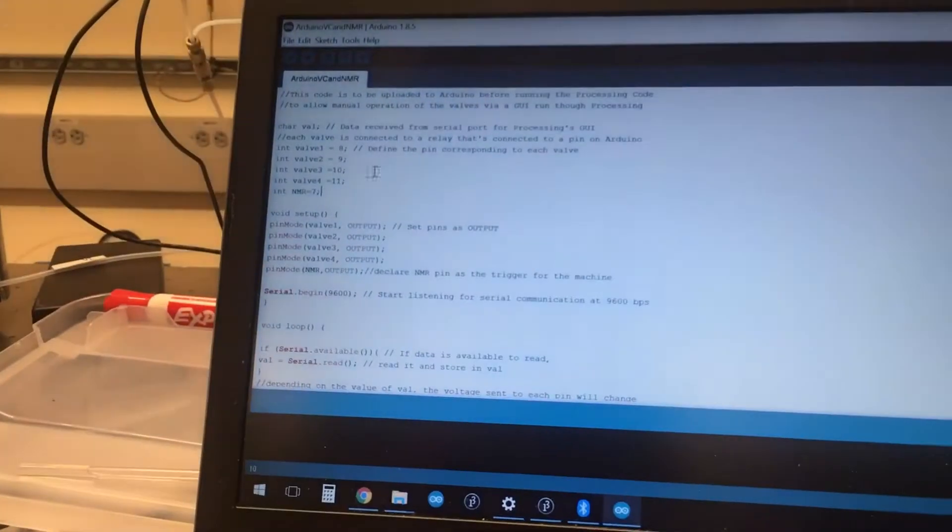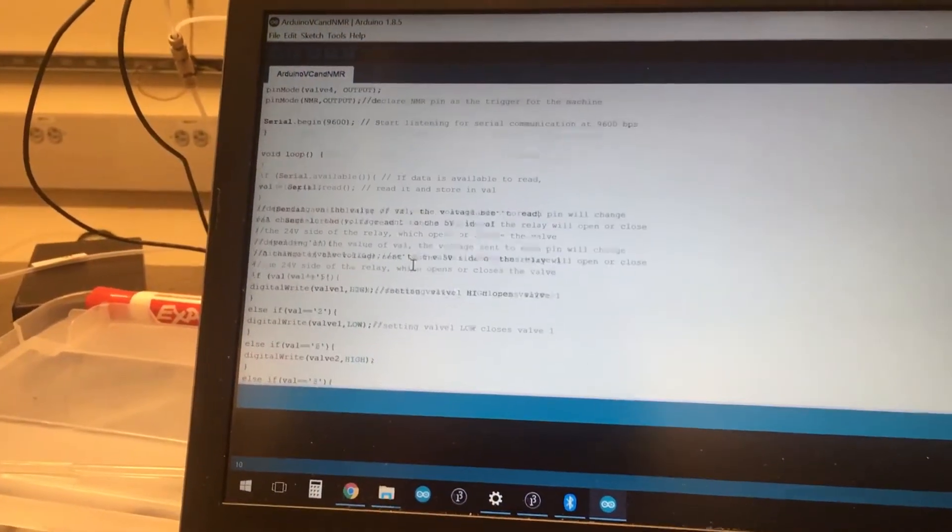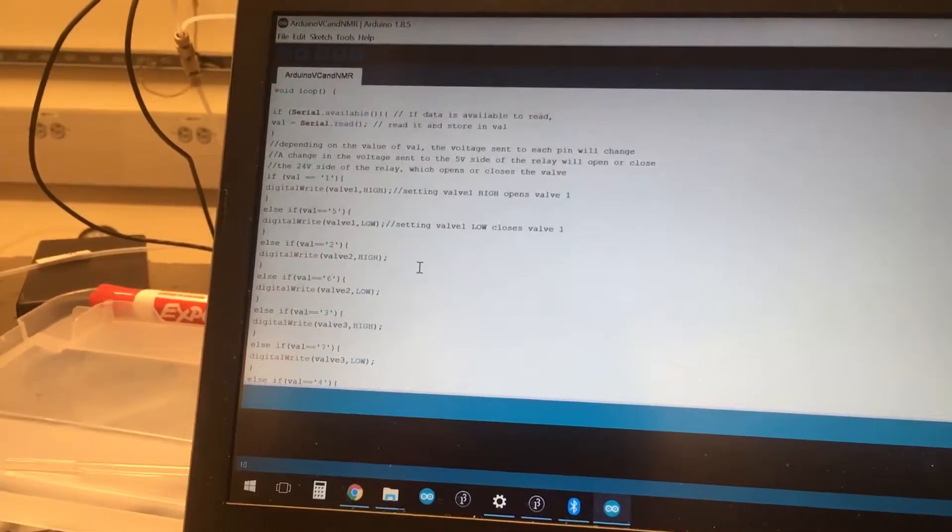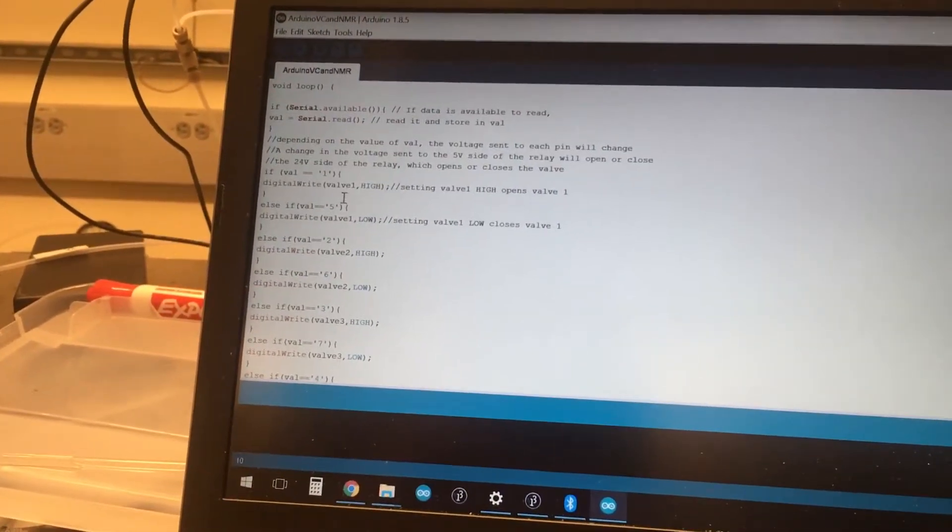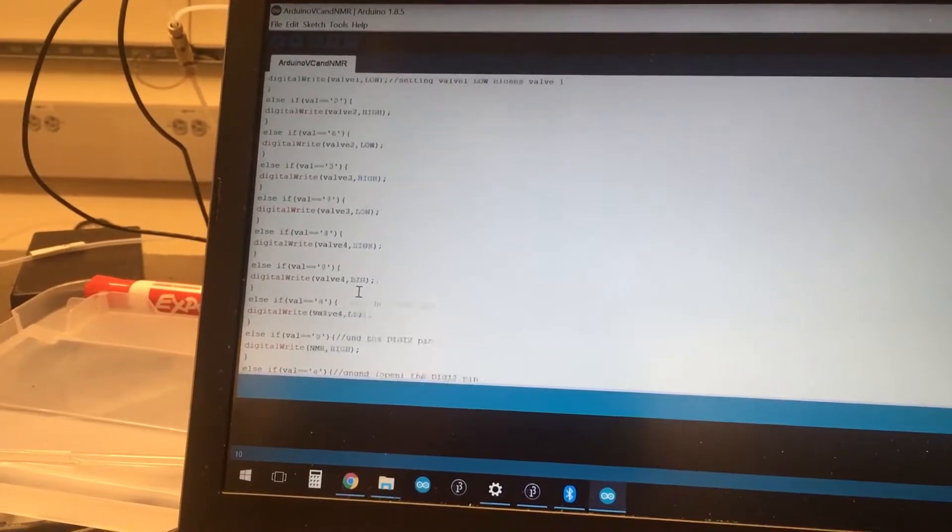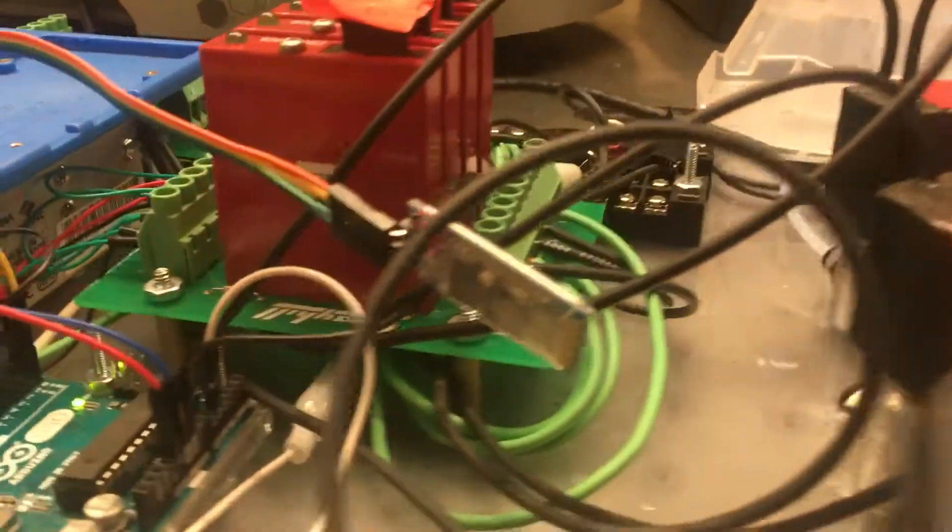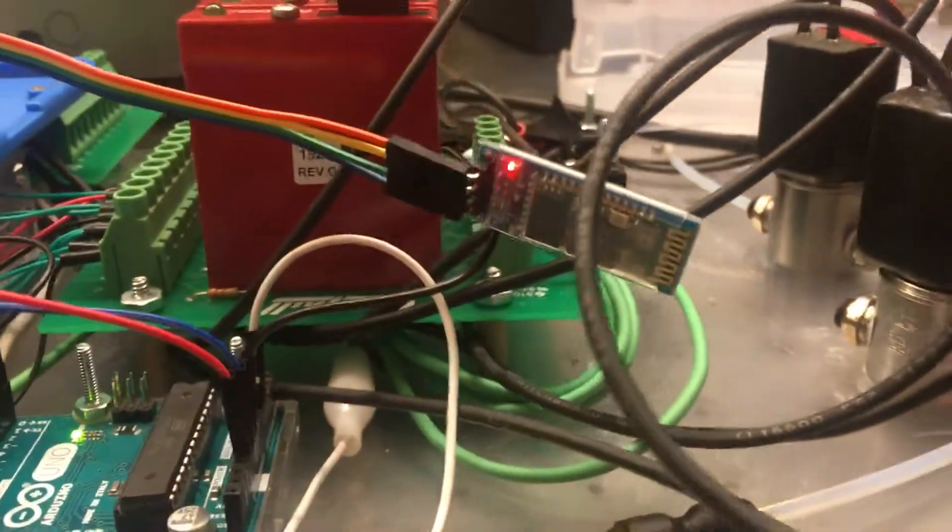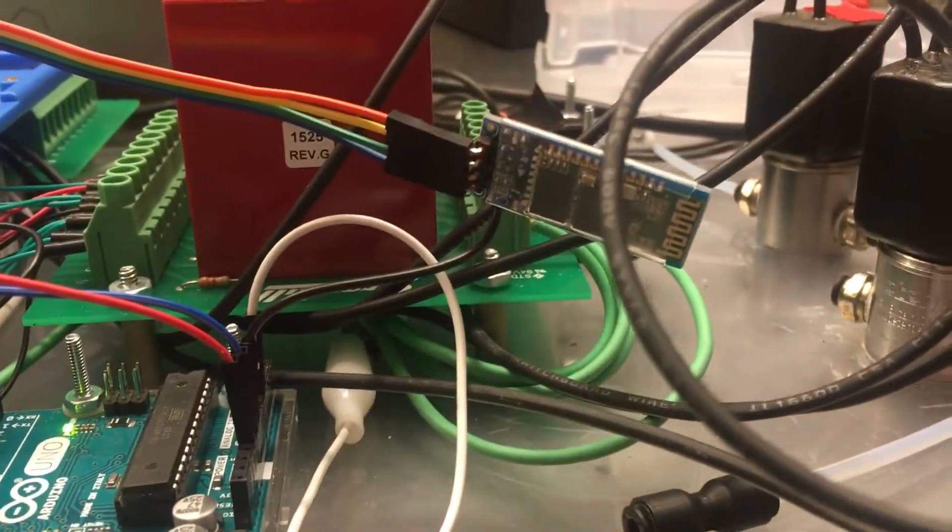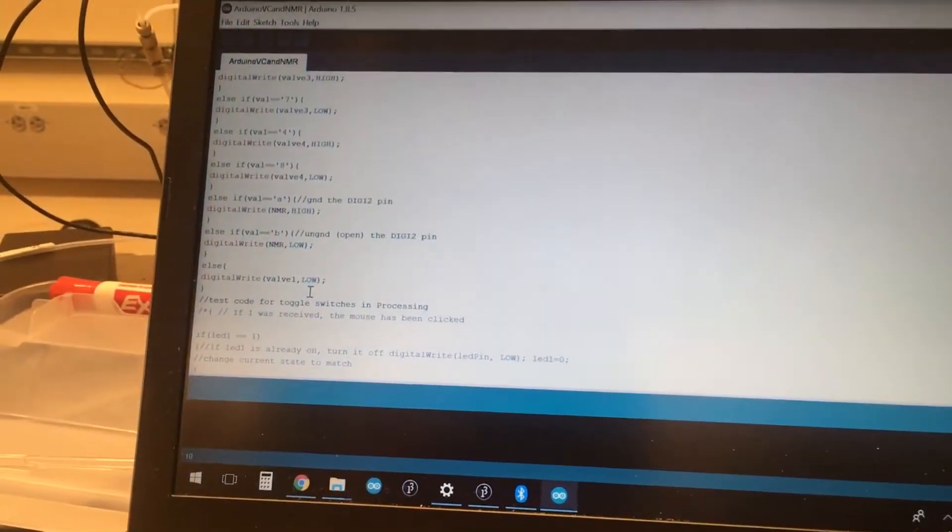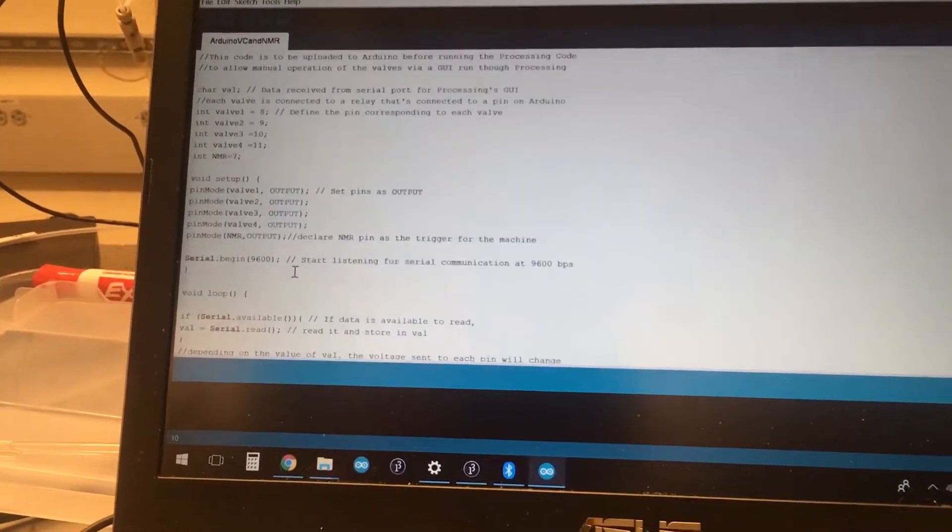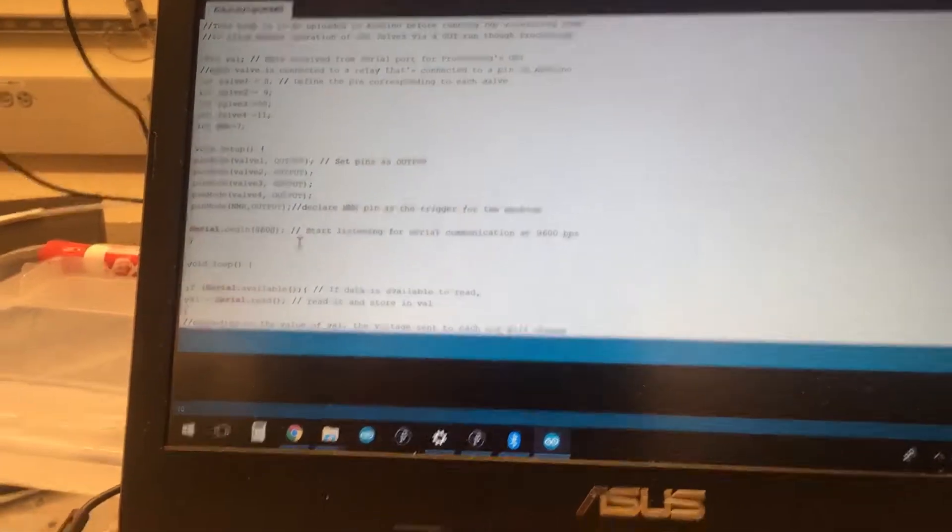The code is pretty straightforward. It just detects whatever value is read over the serial port, which in this case will be whatever is received by this Bluetooth module, and based on what's received over that wireless interface, it will respond appropriately.